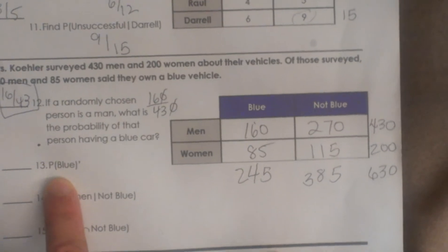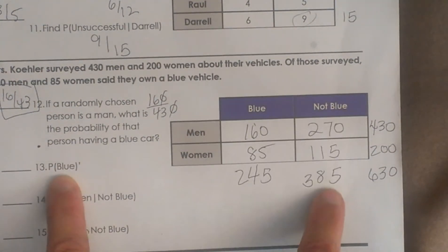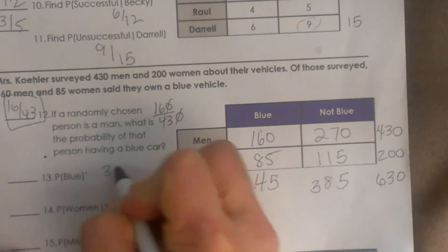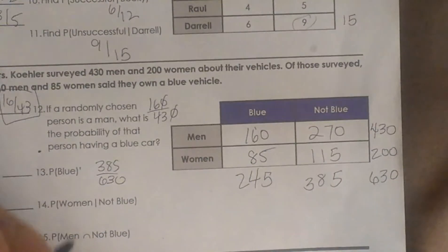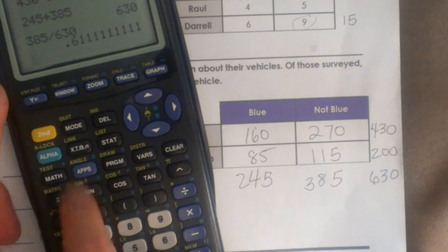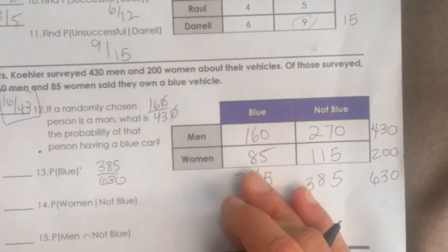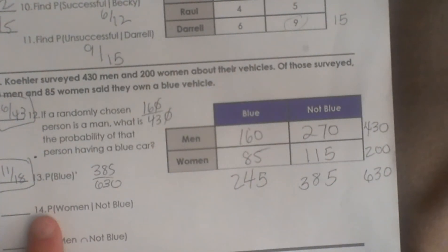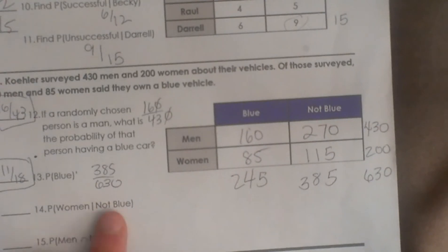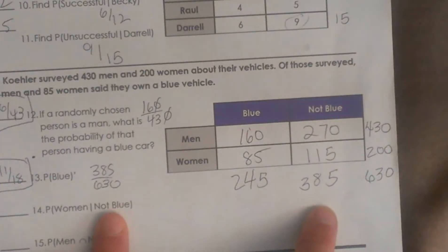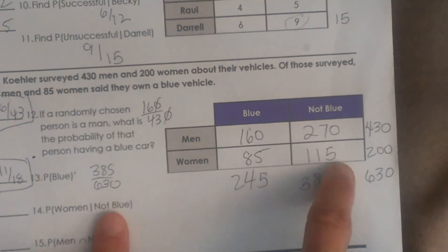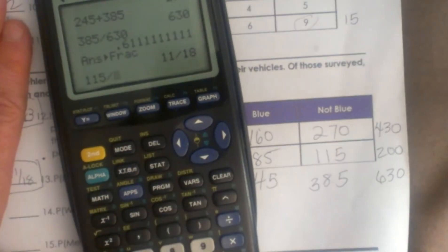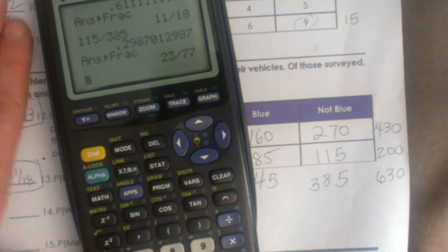What is the probability of not blue? Not blue is 385, and there is no condition, so we are taking that out of the whole 630. So 385 out of 630 reduces to 11 eighteenths. Now, what is the probability that given they don't have blue, they are women? So we are only looking at the not-blue column — 385 is the denominator, and women without blue is 115. So 115 out of 385 reduces to 23 out of 77.